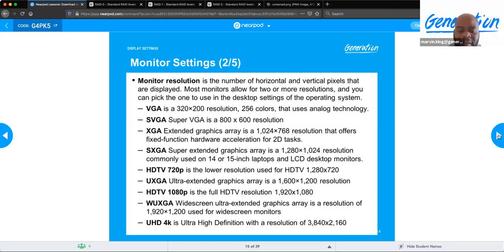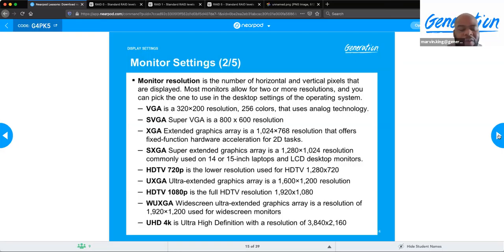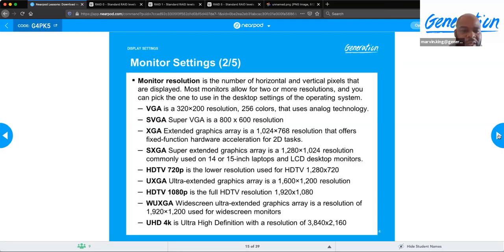8K is coming now, which is incredible. If you have the chance, right-click on your Windows 10 desktop, go to Display, and look at your resolution to see which of these standards your monitor matches.